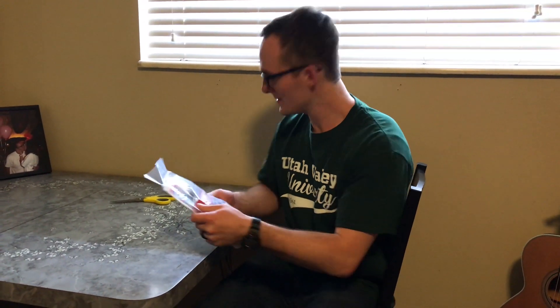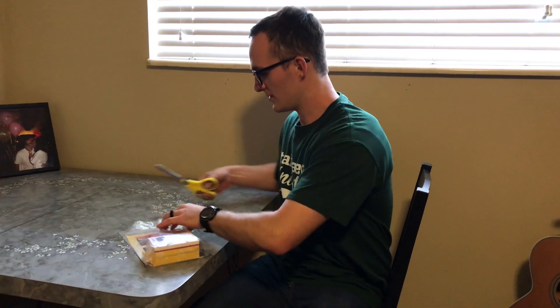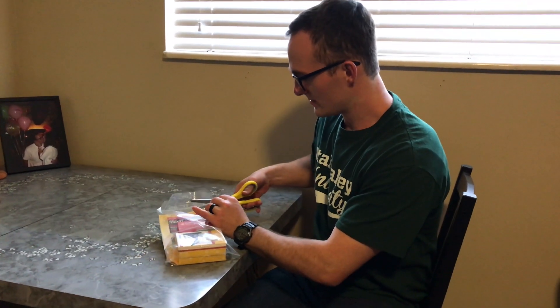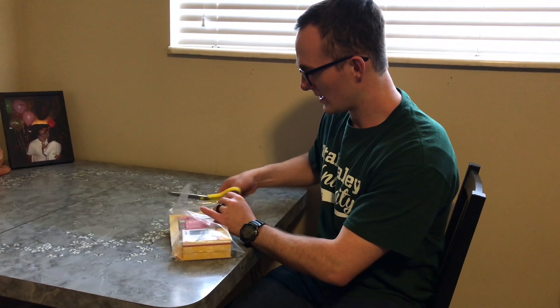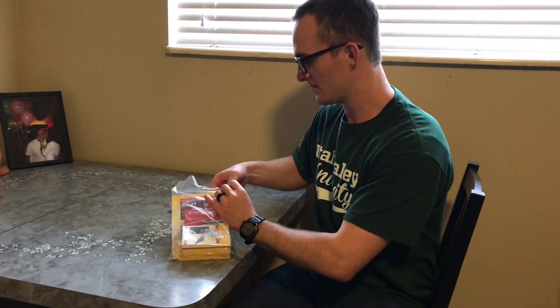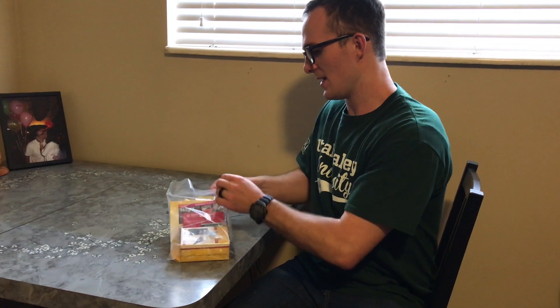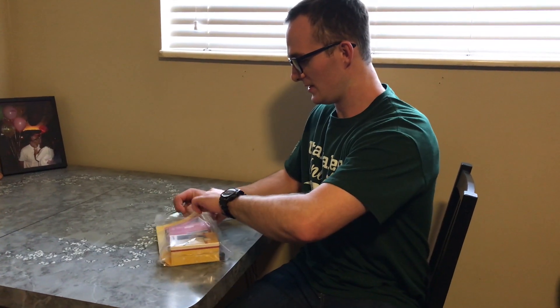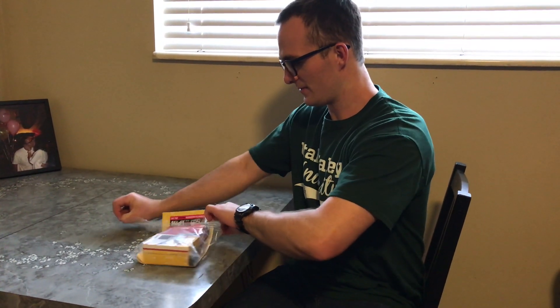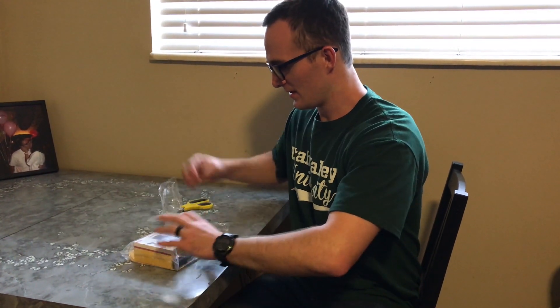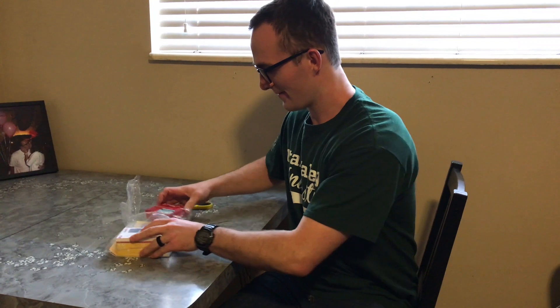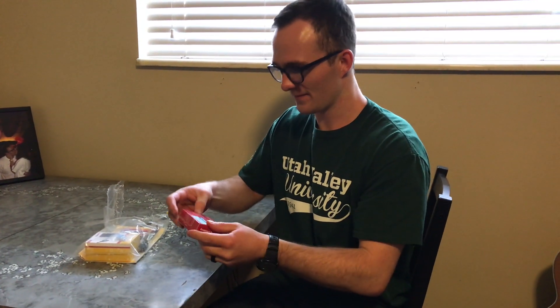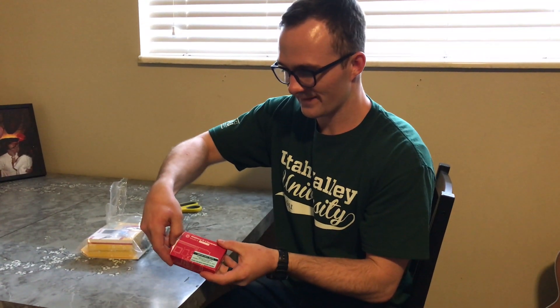First we're gonna open it though because it comes in plastic. So we just take our handy dandy scissors and we cut it right open. And we have the Pi. This is the Raspberry Pi. It's extra teeny.